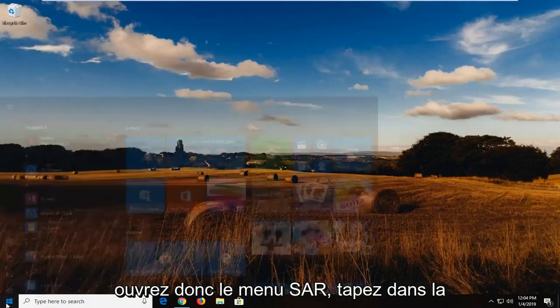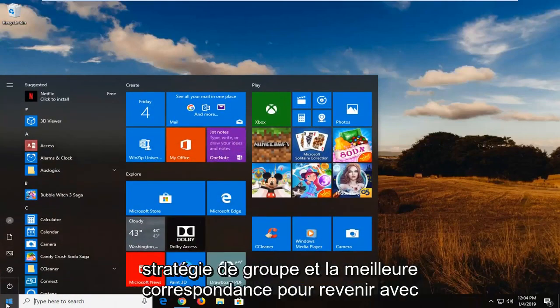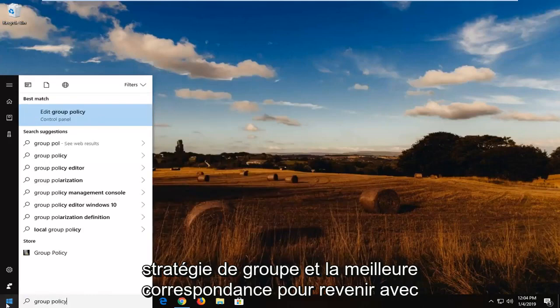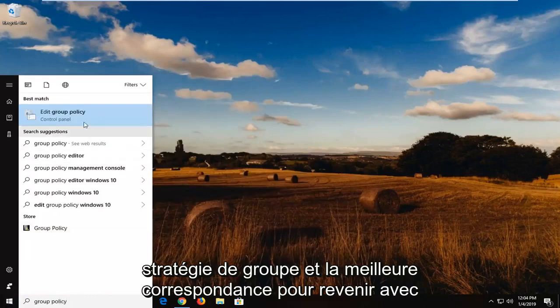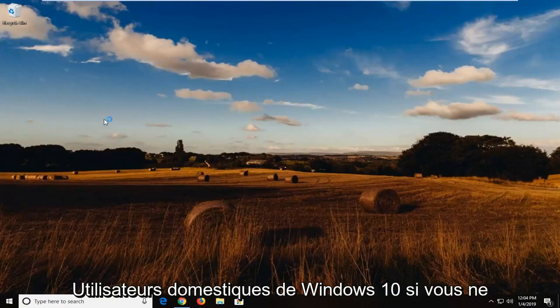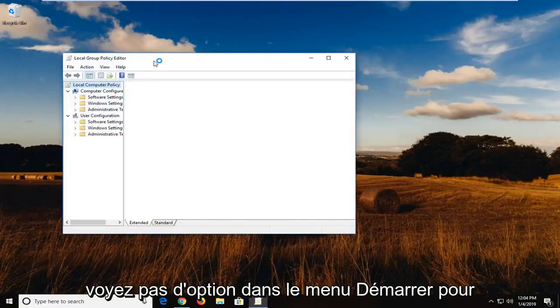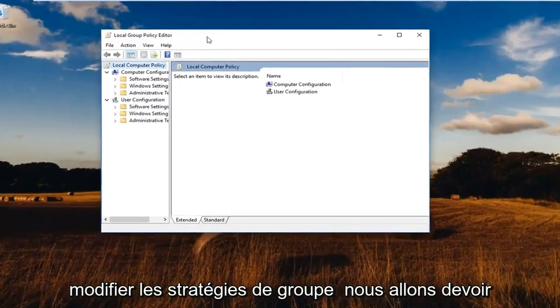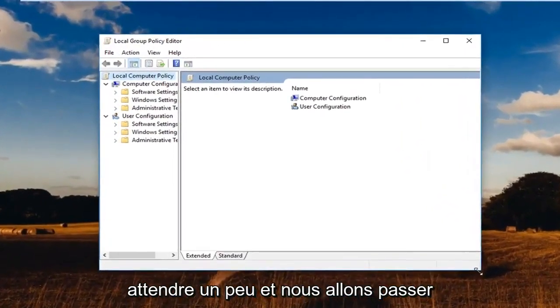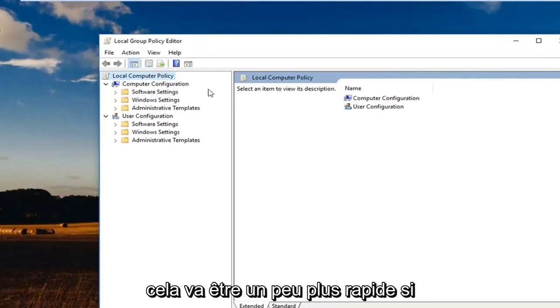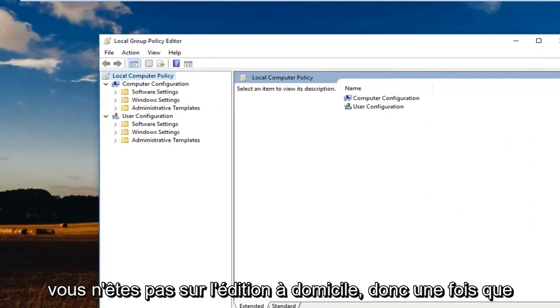So open up the start menu, type in group policy and best match to come back with edit group policy. Go ahead and click on that. Again, Windows 10 Home users. If you do not see an option in the start menu for edit group policy, we're going to have to wait a little bit and we're going to go over another workaround for you guys. But this is going to be a little quicker if you're not on Home Edition.